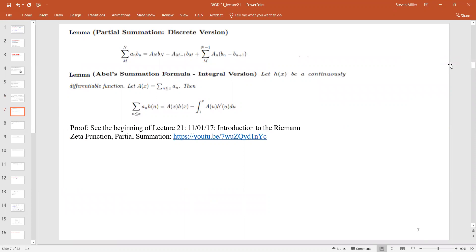Now, partial summation. When you look at the partial summation formula, the sum of aₙbₙ from n=m to N equals AₙBₙ minus Aₙ₋₁bₙ plus a sum involving aₙ(bₙ - bₙ₊₁). Here Aₙ is defined as the partial sum of aₘ from big M to n. So we're just summing up to a certain point.